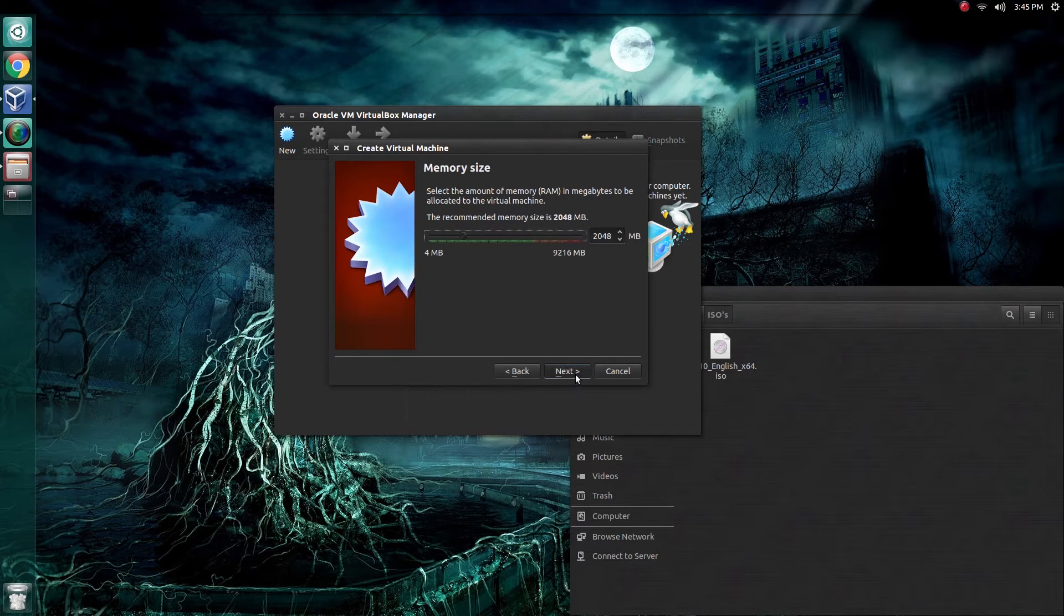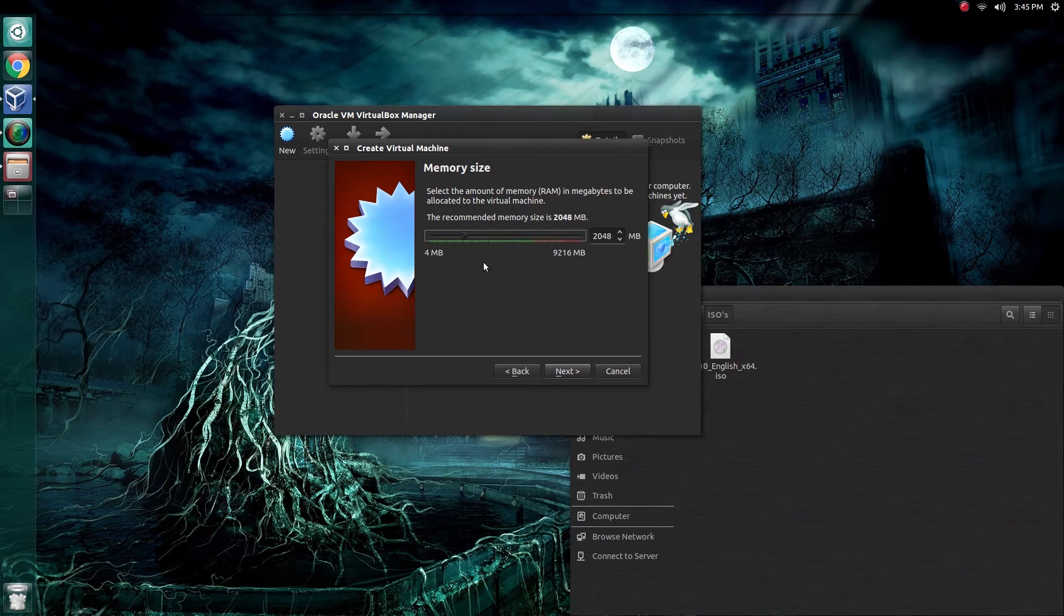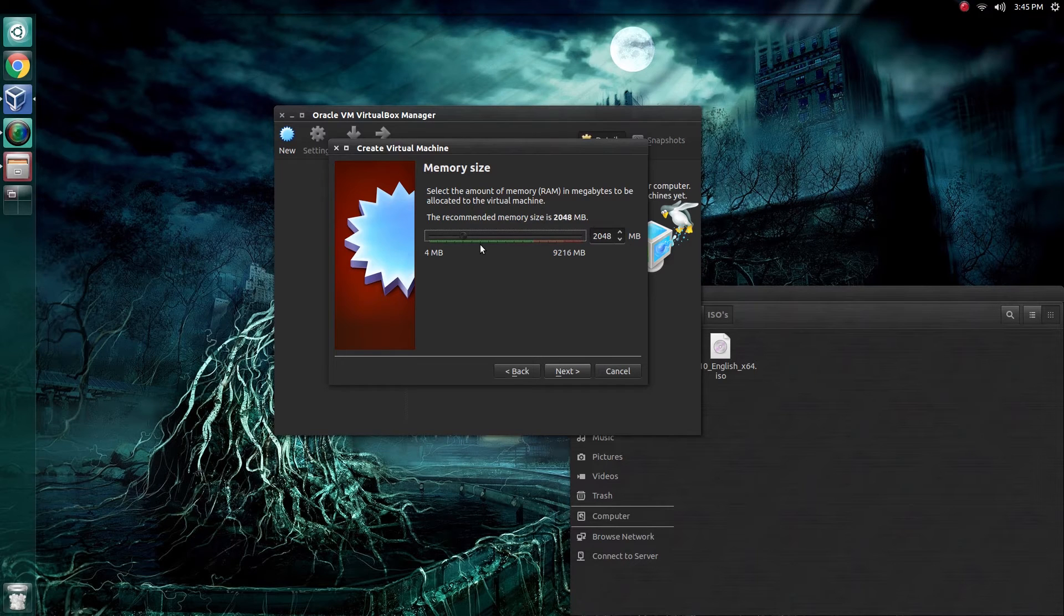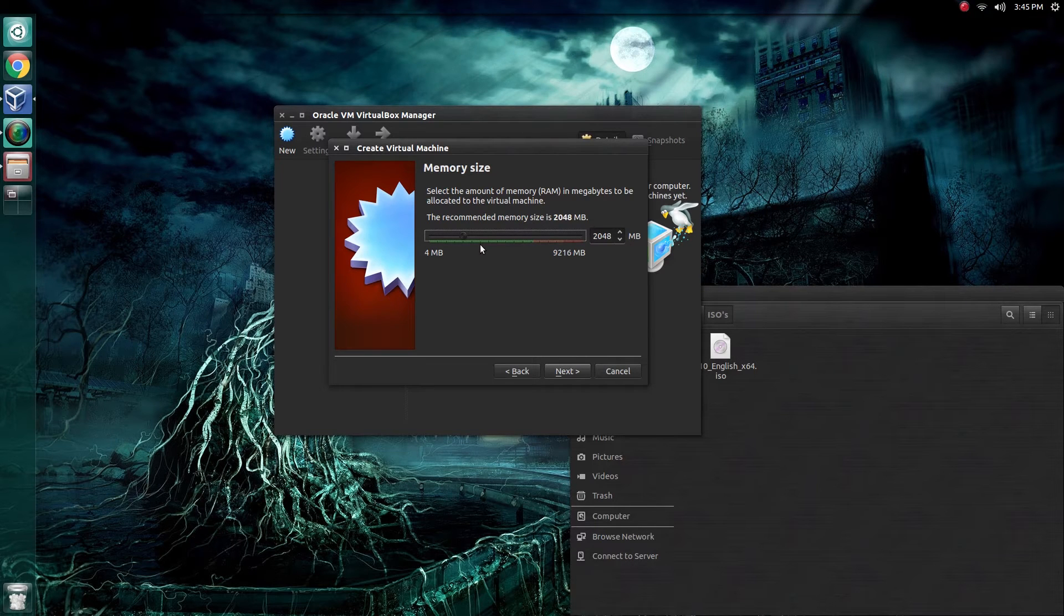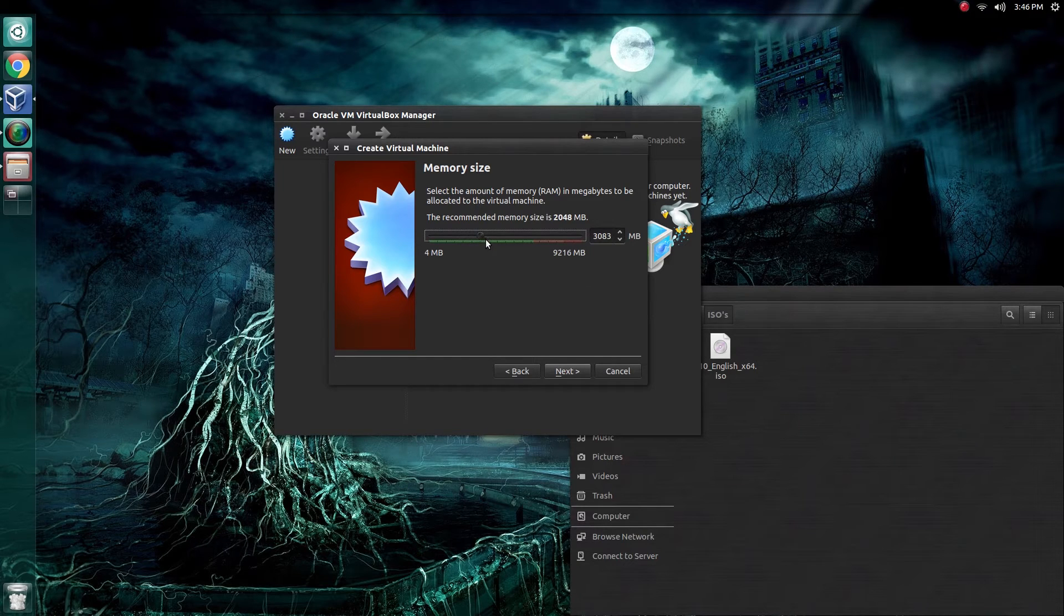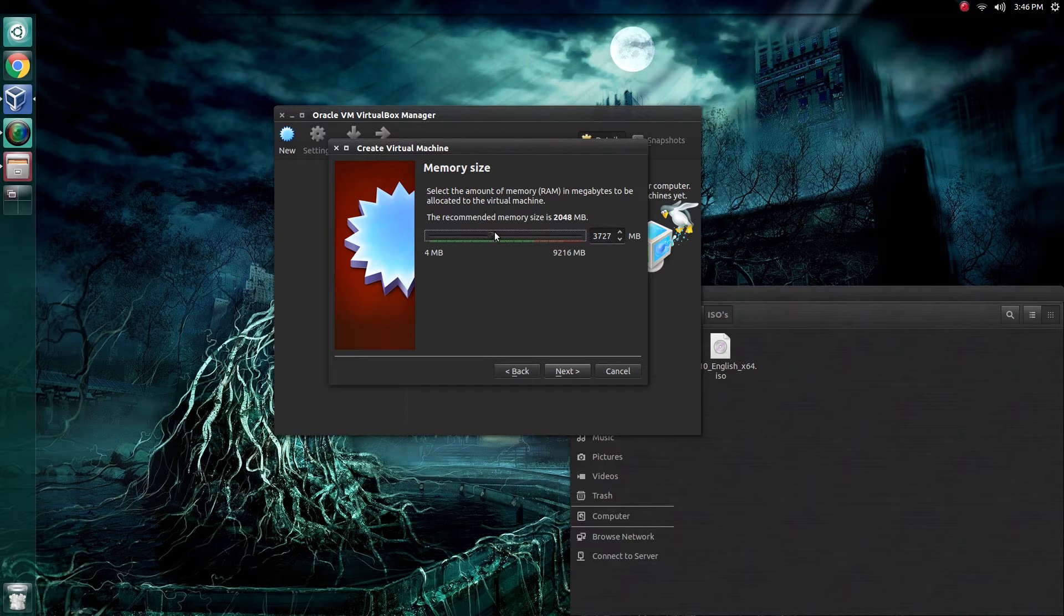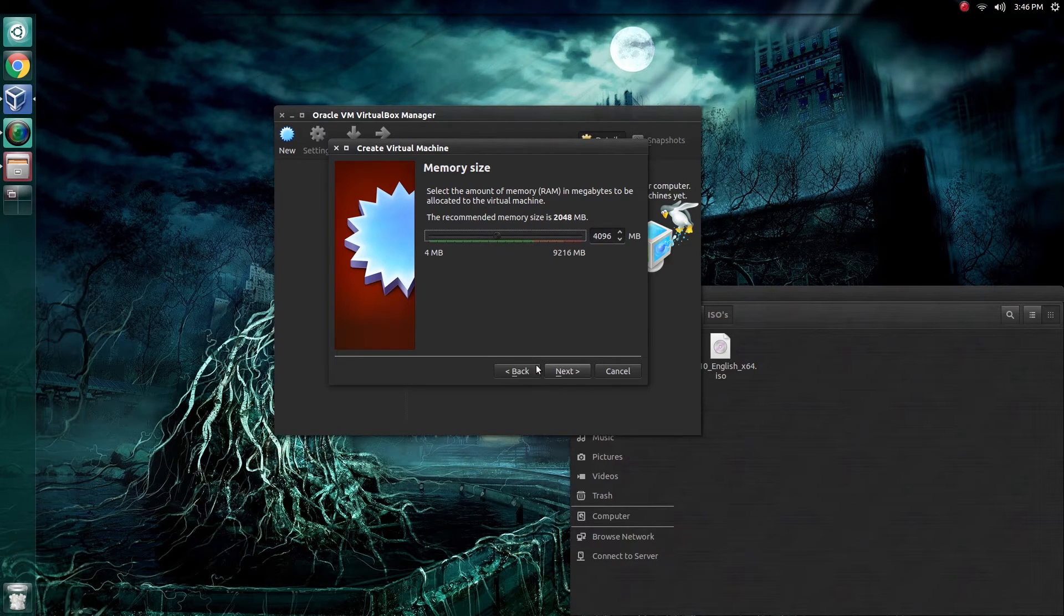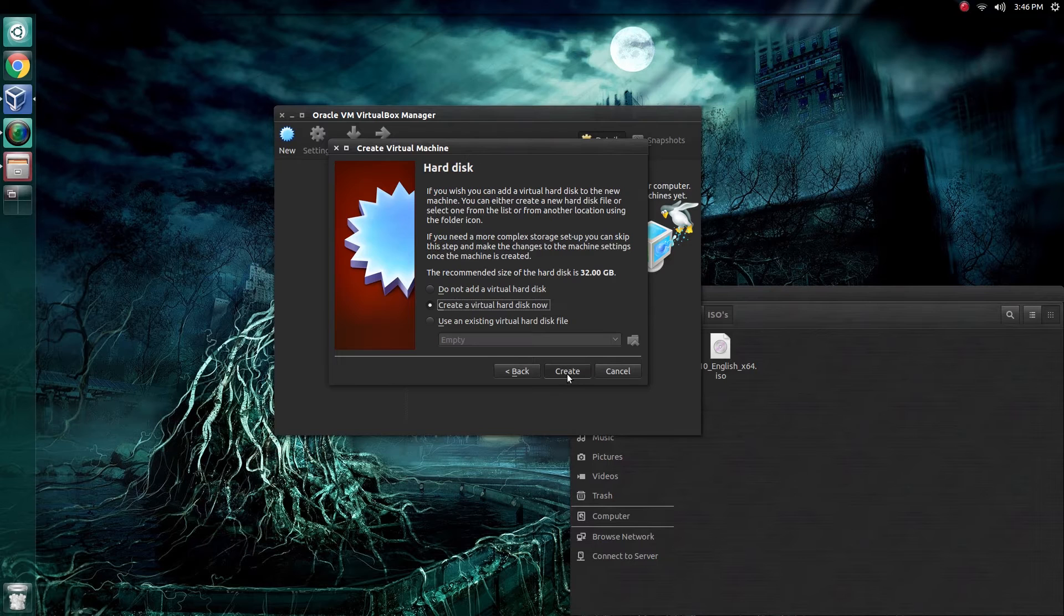Click next. Choose how much memory you want to allocate for this virtual machine. I like to give my machines a little more than what's recommended, especially since I have so much to spare. I'm going to give it about 4 gigs, roughly. Once you do that, select next.